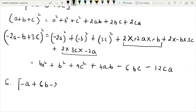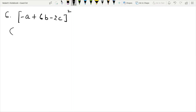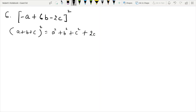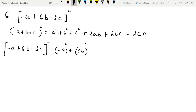a plus b plus c the whole square is equal to a square plus b square plus c square plus 2ab plus 2bc plus 2ca. Now expanding minus a plus 6b minus 2c the whole square: substituting a as minus a, b as 6b, c as minus 2c. Plus 2ab: minus a times 6b, plus 2ca, plus 2bc: b plus 6b times c minus 2c.